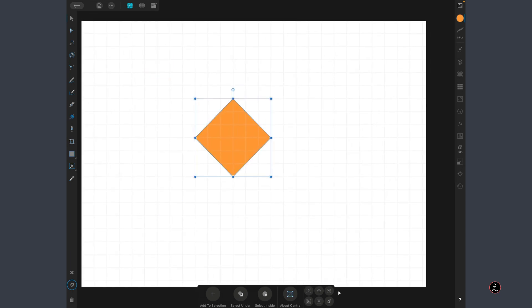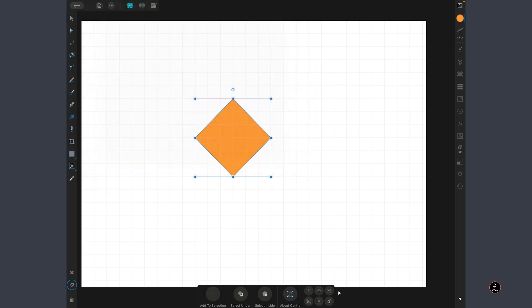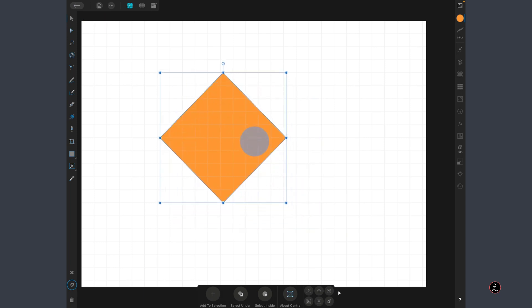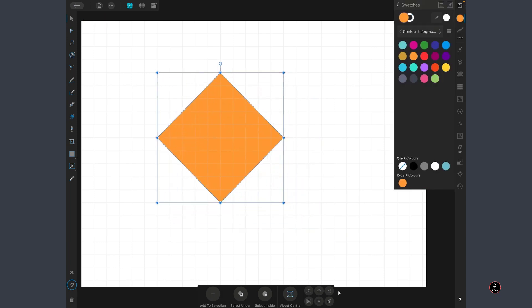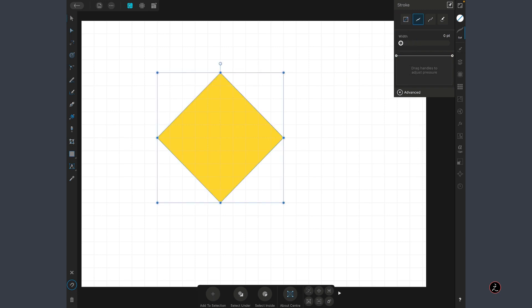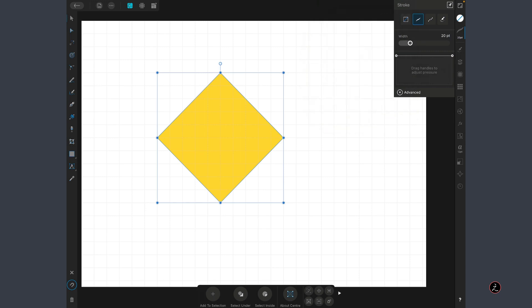For the second shape, I will tap on the Edit menu, tap to duplicate and I'm going to scale this up, move it into place, change the fill color to this perhaps, and I'm also going to change the width of the stroke. Right now we don't have any width, so I'm going to set this to 20 points.